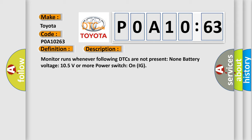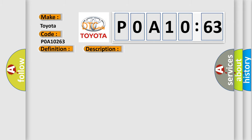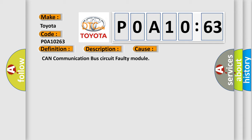This diagnostic error occurs most often in these cases: CAN communication bus circuit faulty module.